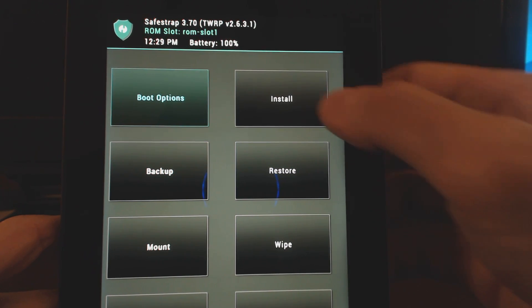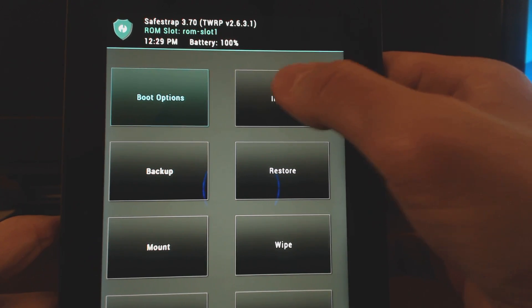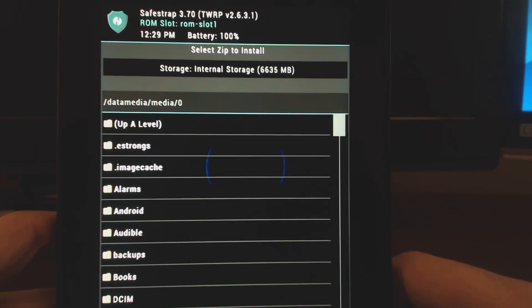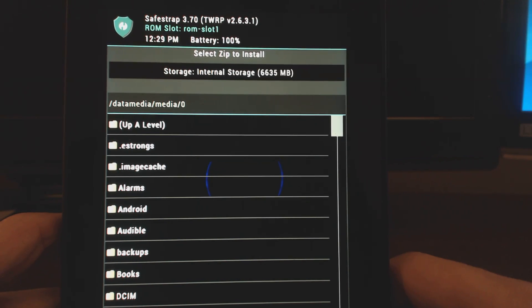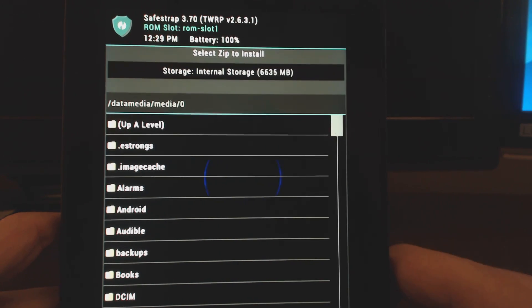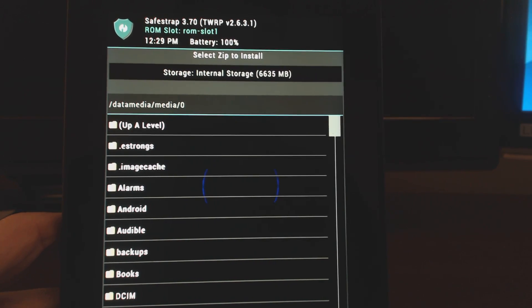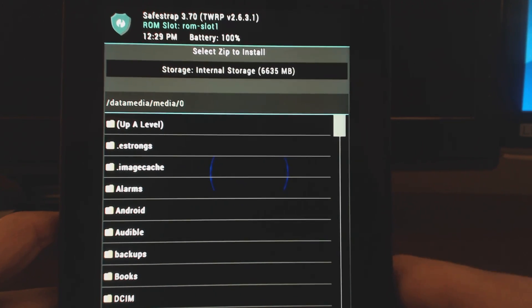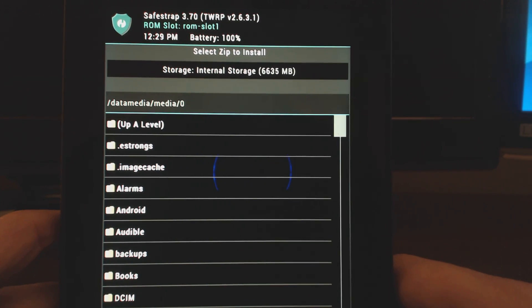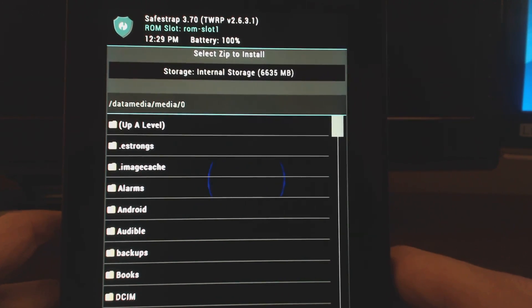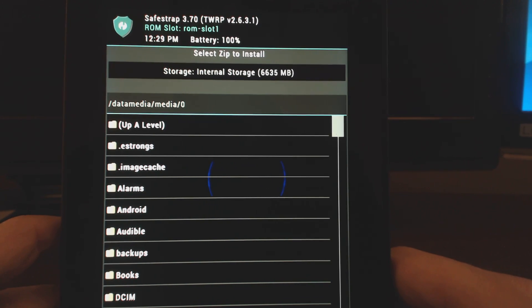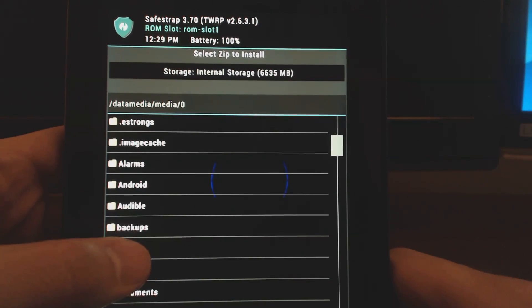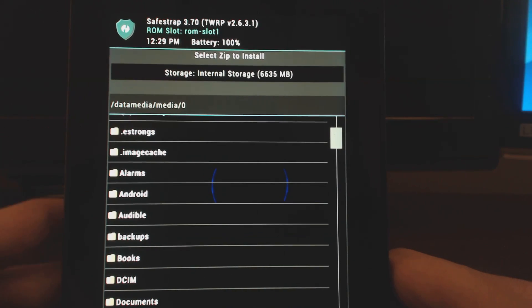It's pretty simple. You just go into install, and you want to download the custom ROM. Usually you're going to find this on XDA, and you're going to need to transfer that to your Kindle before you get into here. You can do that through the stock ROM.